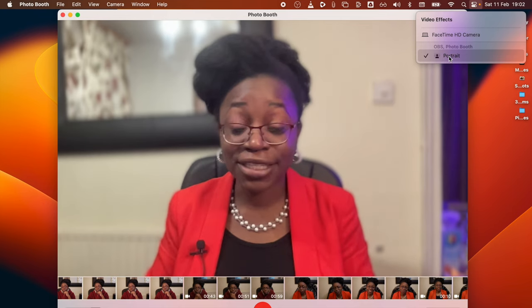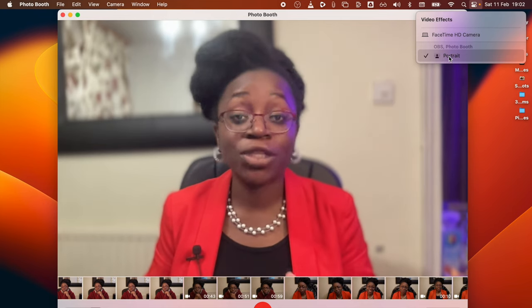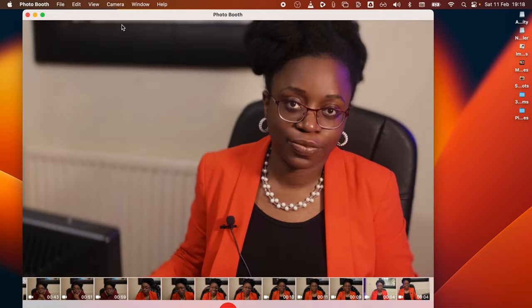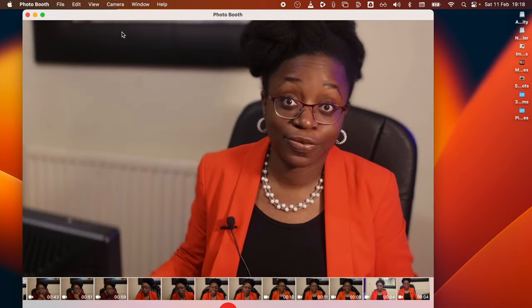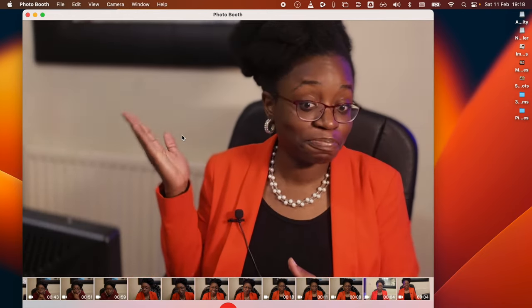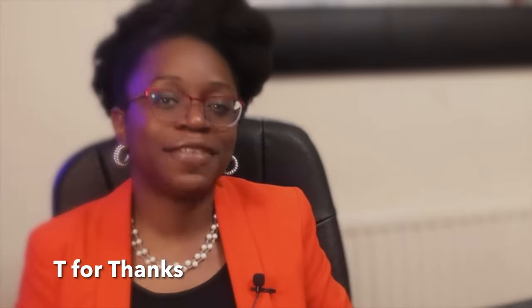The beautiful thing is it doesn't just work on the FaceTime camera. Once you select it on the FaceTime camera you can then go back and change your camera to the camera you want to use and the setting will still remain on that app. If this tip helps you go ahead and leave a T for thanks in the comments.